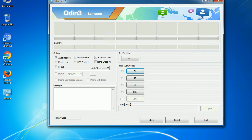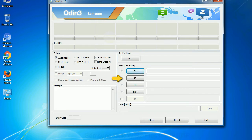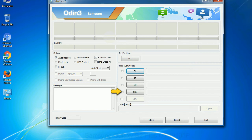Here is what the different buttons mean and what they are used for. PIT (Partition Information Table): if you check the Re-partition checkbox, you should also specify a PIT file to repartition the file system. BL (Bootloader): this button is used to flash the device bootloader. PDA: refers to the firmware build — use this button to select the ROM or kernel you want to flash. Phone: refers to baseband and modem version. CSC (Consumer Software Customization): click this button and select the CSC file. If you do not have the right .pit file, do not check the Re-partition option as it may brick your phone. Select the right file against each button — click the button, browse, and select the appropriate file.